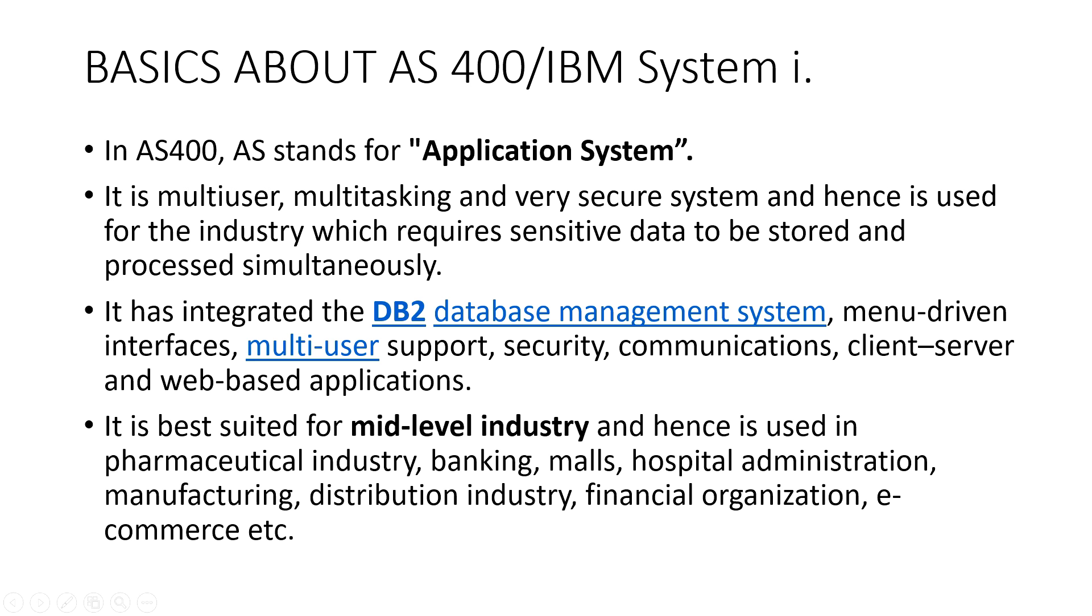In AS400, AS stands for Application System. It is a multi-user, multi-tasking and a very secure system and hence it is used for the industries which require sensitive data to be stored and processed simultaneously.